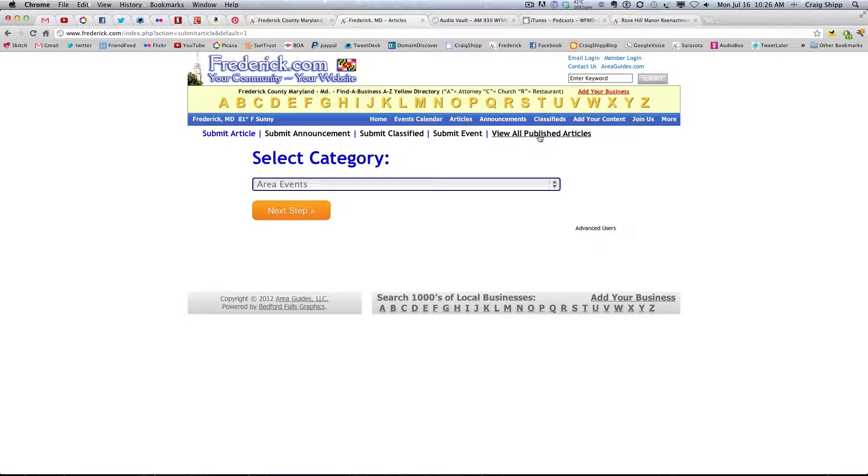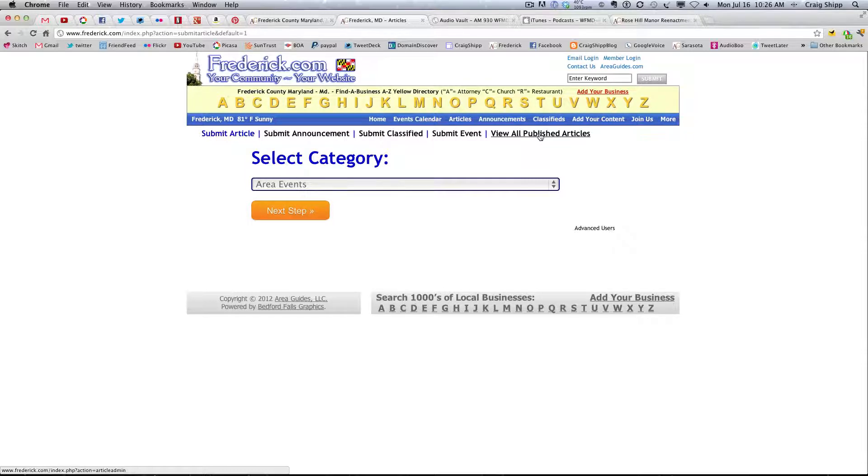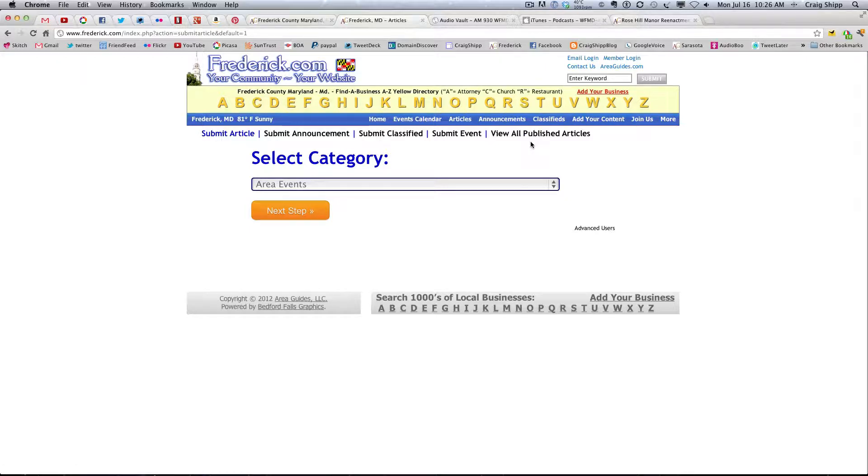We'll view all published articles. Maybe we should have on that other one. So, maybe we should have view all published content and take it to a page that displays everything.